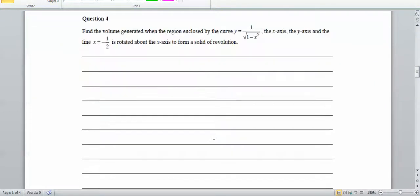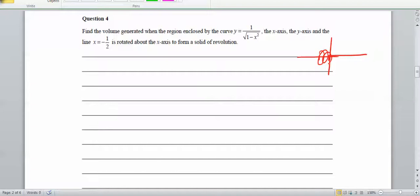Let's move on to question 4: find the volume generated when the region is rotated around the x-axis to form a solid of revolution. We're rotating this region to form a solid. The formula for volume is the integral of π y squared dx, because the radius of the solid at each point is the y value — like πr squared.